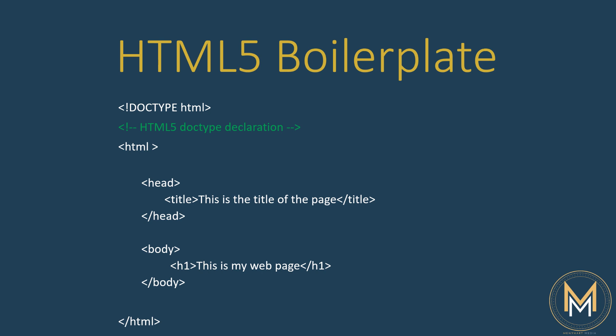First of all, I want to explain what you see here, the HTML5 boilerplate. This doctype here declares that this is an HTML5 doctype.